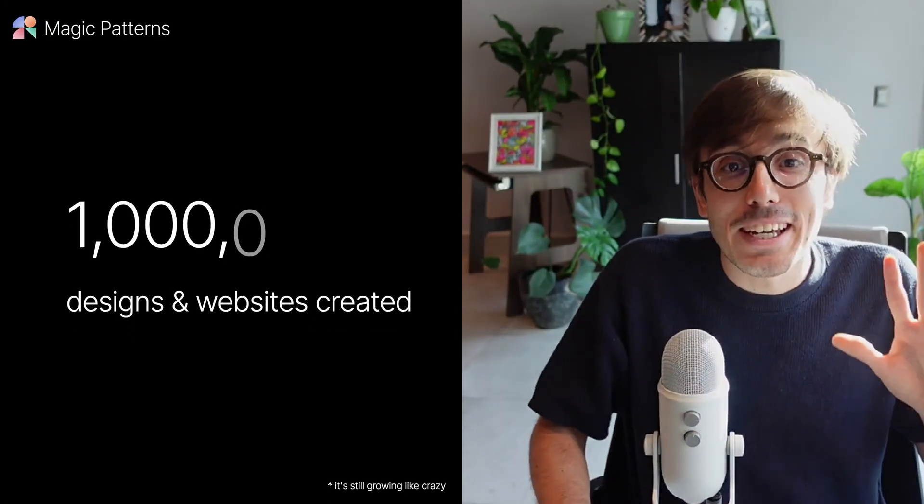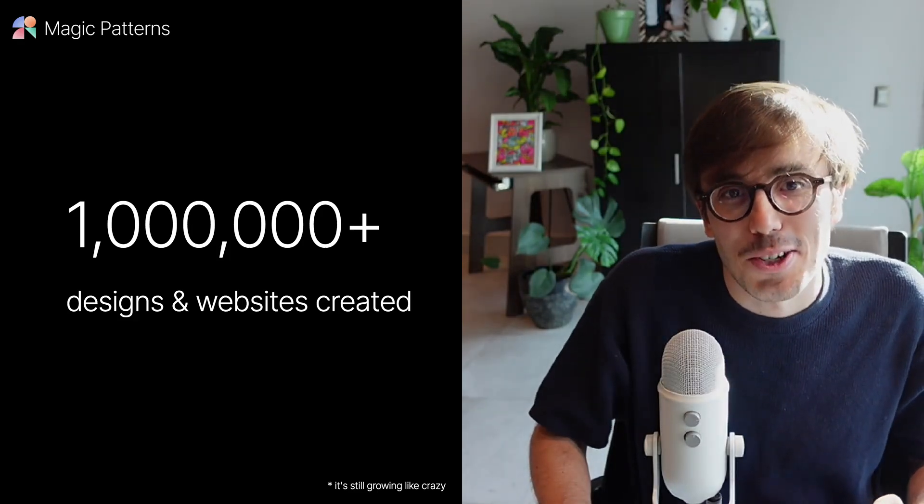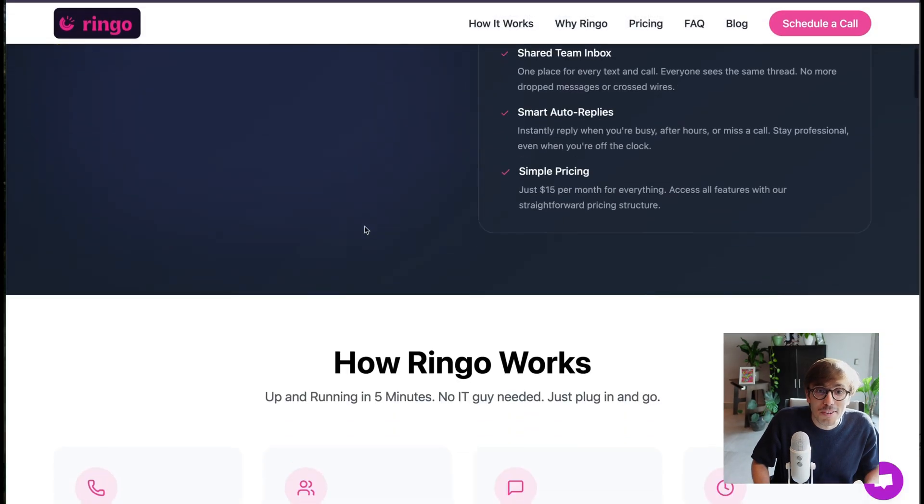Millions of designs and websites have been created with Magic Patterns. Here are some examples.